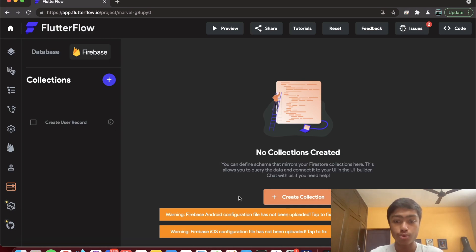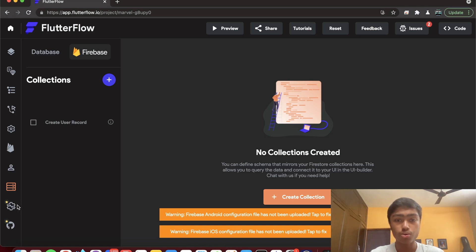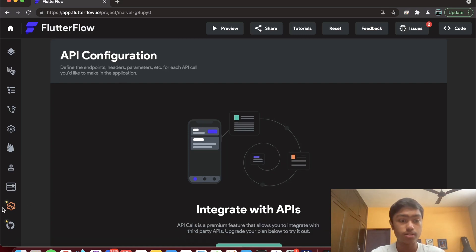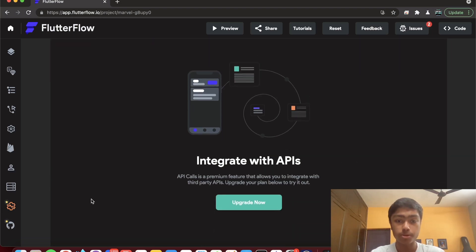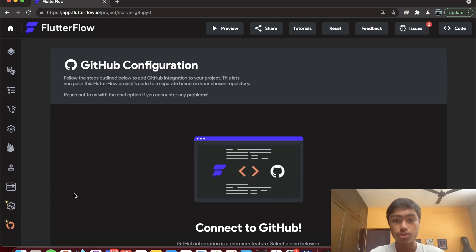You can create collections and modify your database directly from FlutterFlow without leaving the window. For a simple or moderately complex Firebase-integrated app, you can reportedly develop the entire thing in around an hour with one developer. There's also an API configuration tab for calling external third-party APIs, though that requires upgrading. GitHub integration is available too.